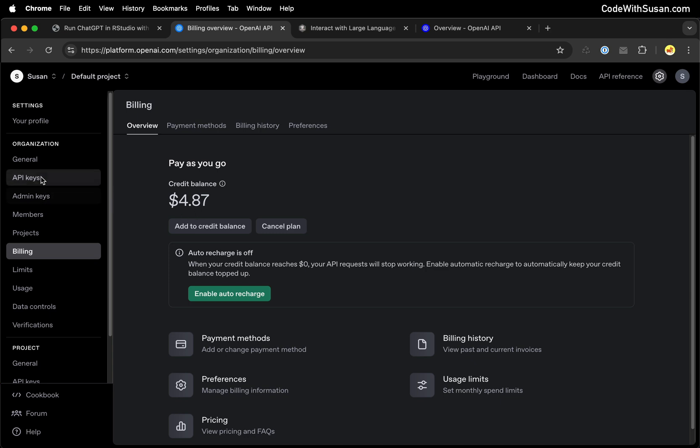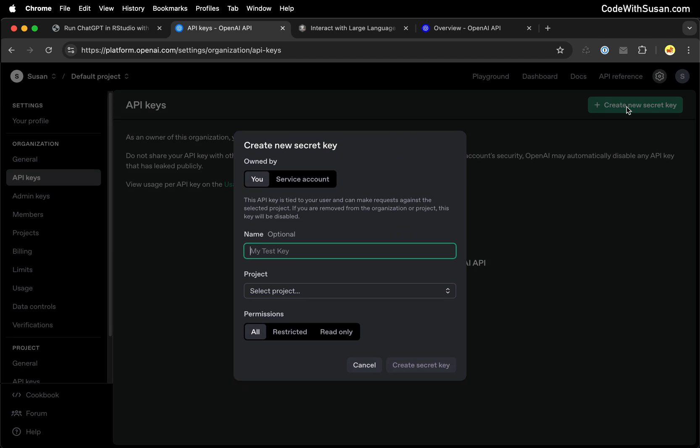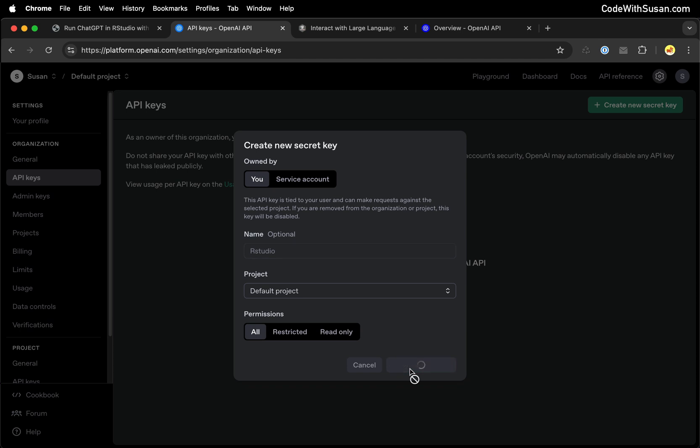Then you want to go to the section API keys. You'll see the option to create a new secret key. I'll name mine RStudio since that's where I plan on using it, and I'll just put it in my default project. Create the key.